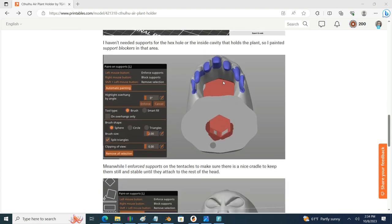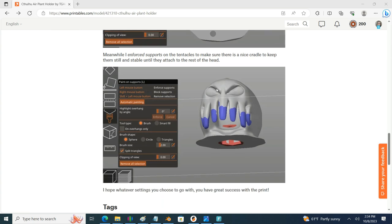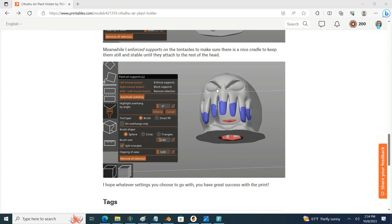I think it's very possible that you may have a different strategy for printing this air plant holder. If that is the case, you find something that's very effective that you want to share with others, please go ahead and either comment down below in this video or go ahead and comment on the model itself on printables.com.